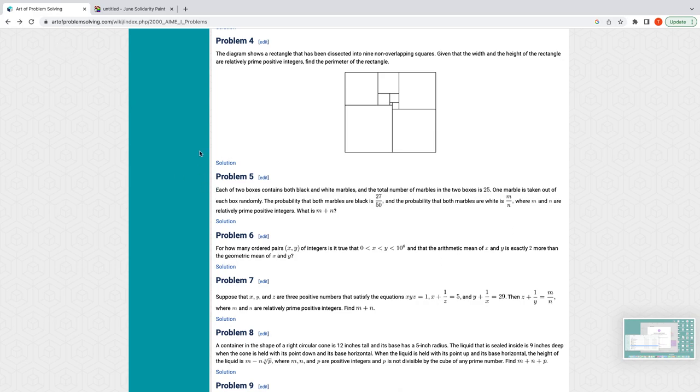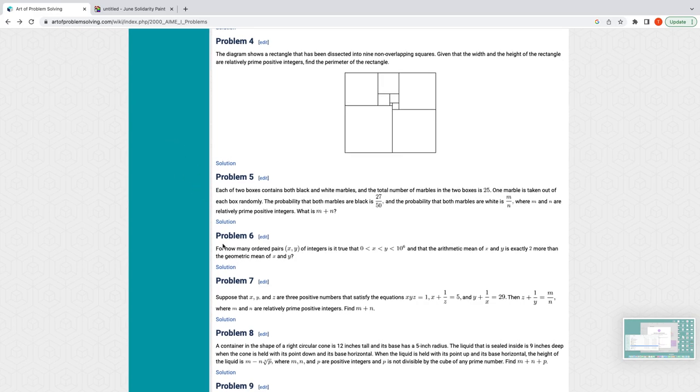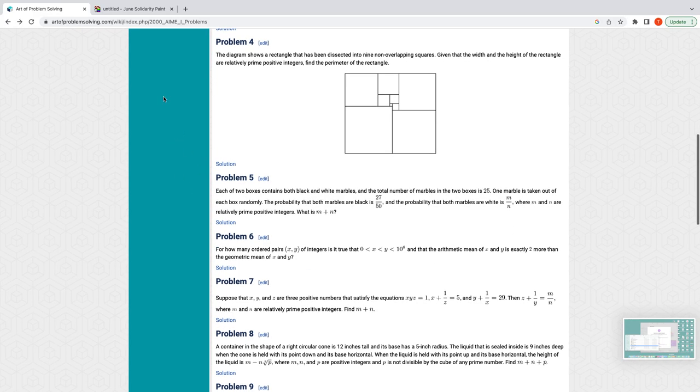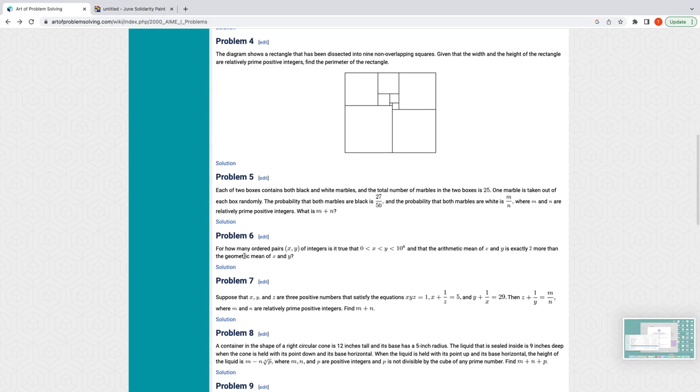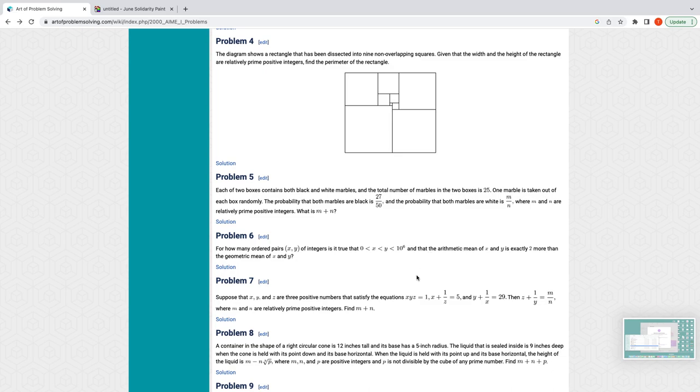Today we will be looking at the 2000 AMC problem 6. For how many ordered pairs (x, y) of integers is it true that 0 < x < y < 10^6, and that the arithmetic mean of x and y is exactly two more than the geometric mean?